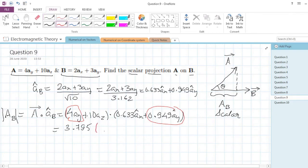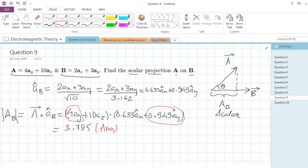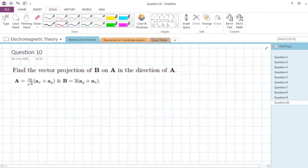Remember: when finding scalar projection, never include a direction in the answer — its name itself is scalar, so there is no directional component.